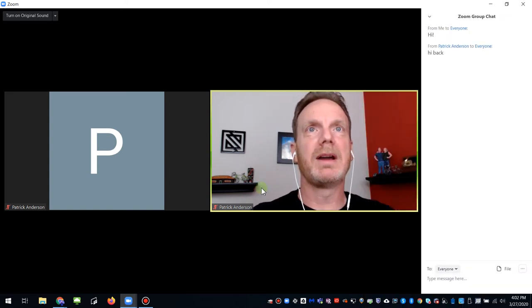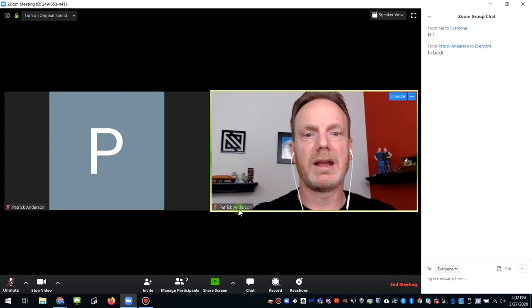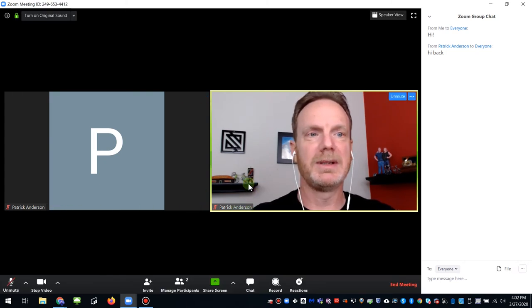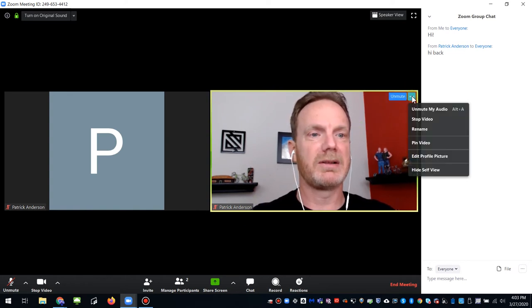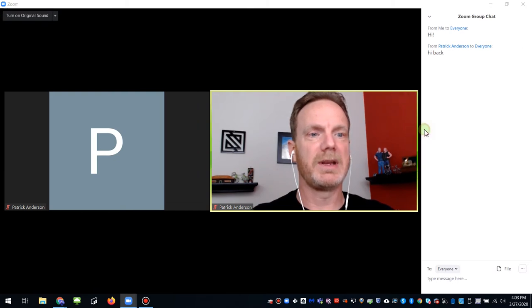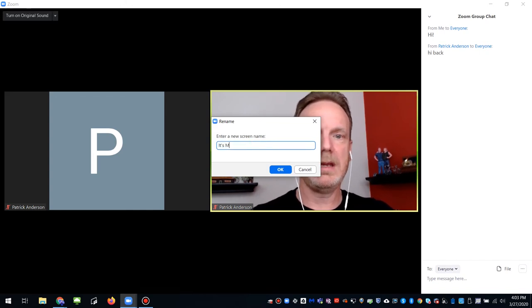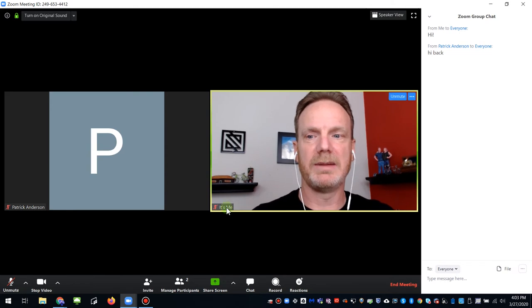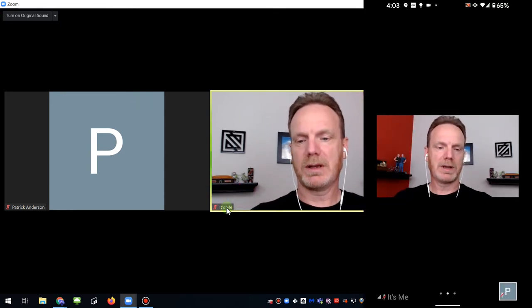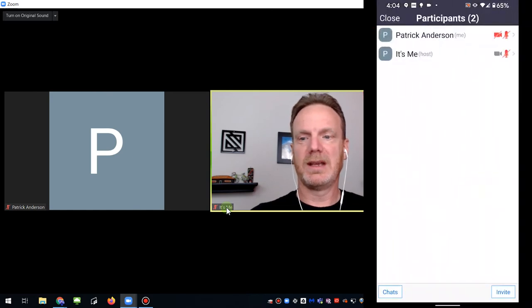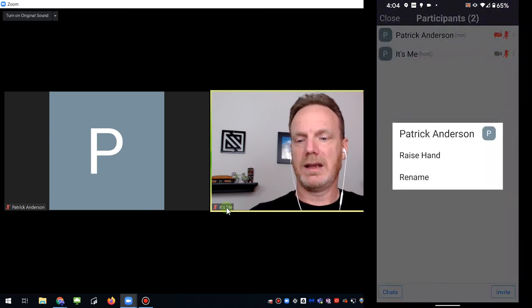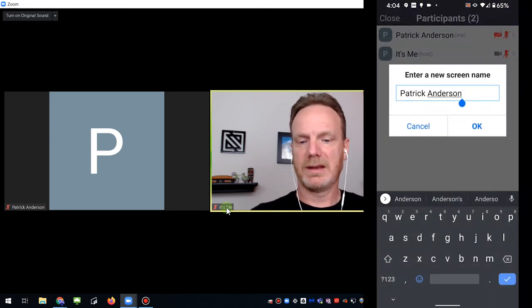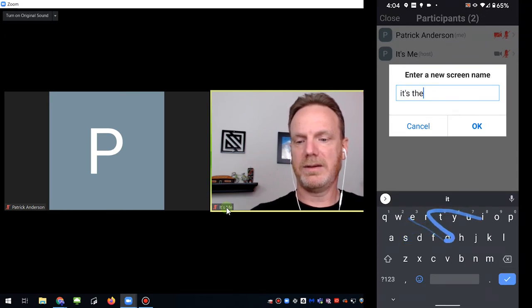Something else that you might have noticed in Zoom meetings is the name that appears on the video image of the various participants. There is a way to change that quickly and easily. So you just click on your video, the three dots in the menu, click rename. And I can say, it's me. And it changes to the name. To change the name on your phone, click on yourself, click on participants. Find the person that's you. It says me right by it. Click on that. And click rename. And it's the other me. And that changes everywhere.